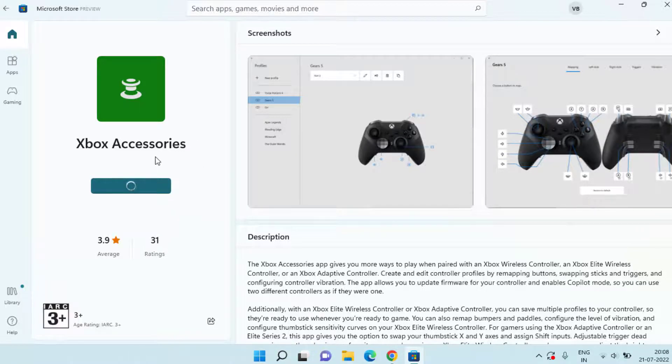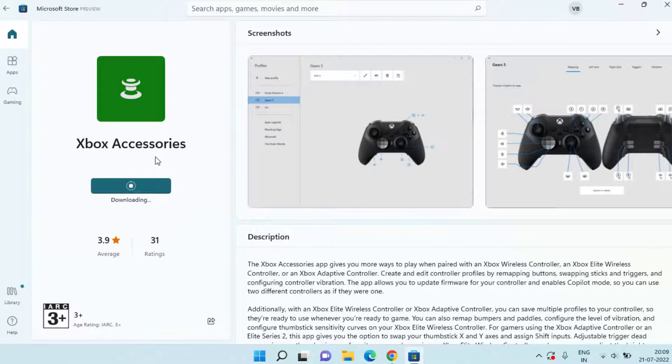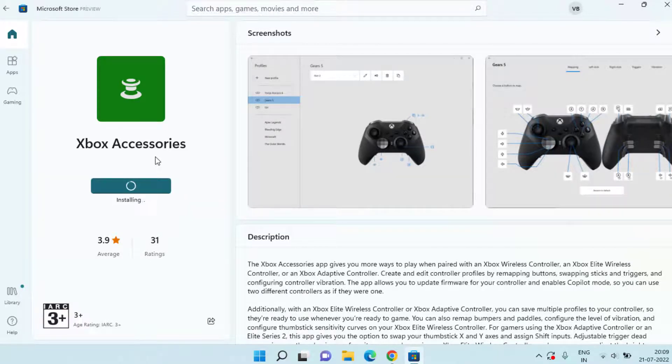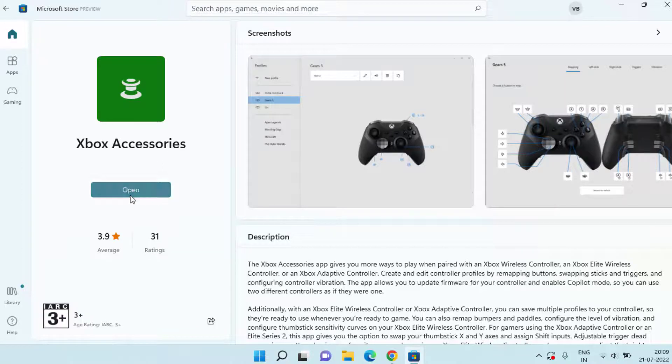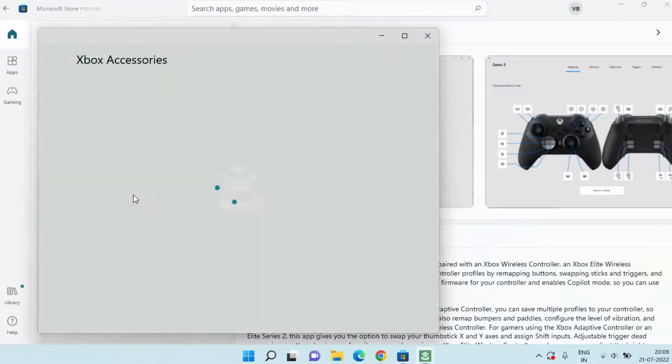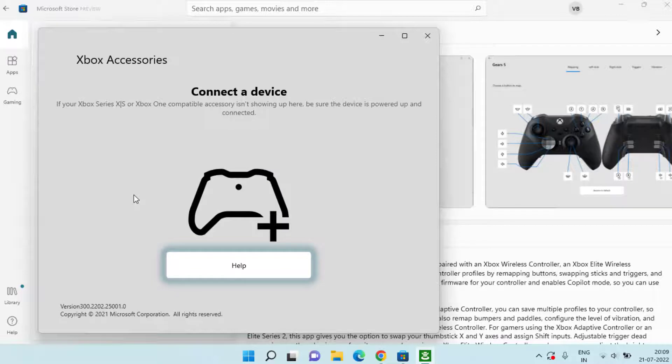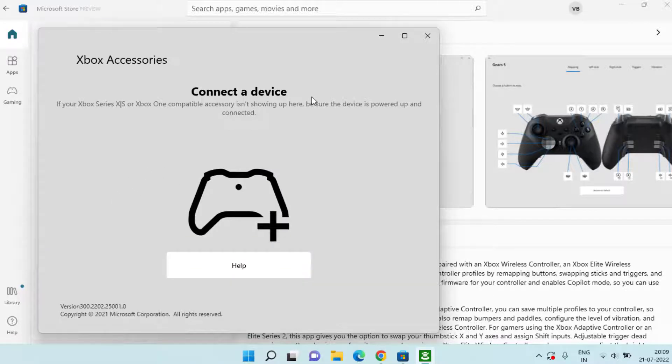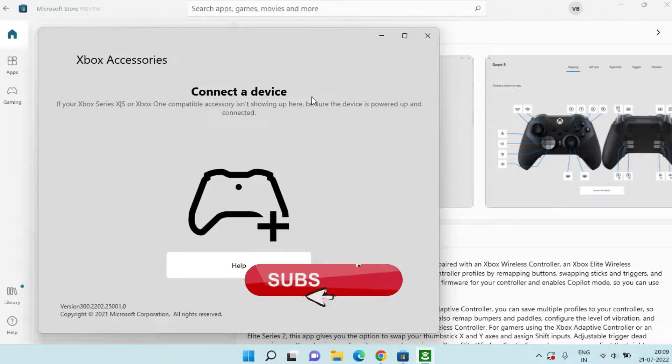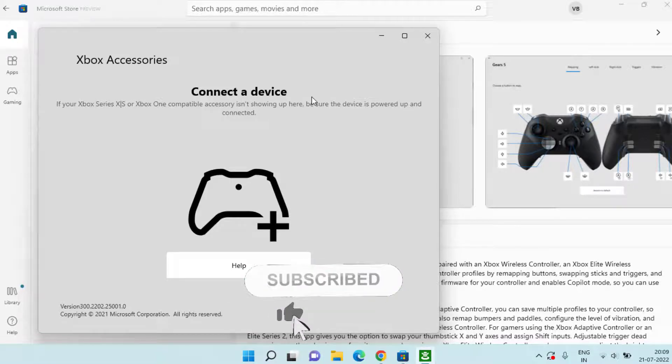Now hit the Open button to open the Xbox Accessories application. And now, as it is saying, Connect a Device. Now go ahead and connect your Xbox controller using USB cable. Once you connect your device using USB cable, right over here you will get the option to update Xbox controller.